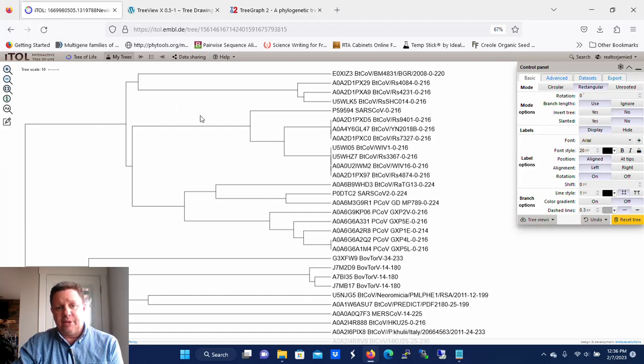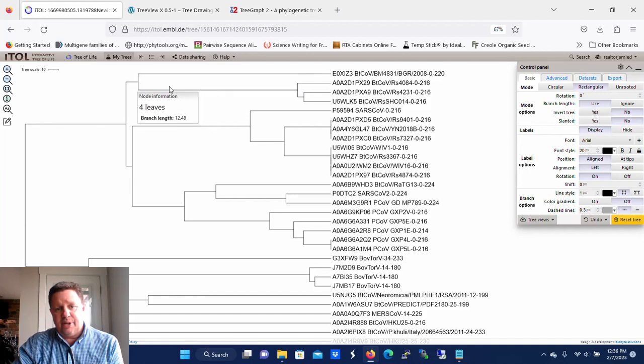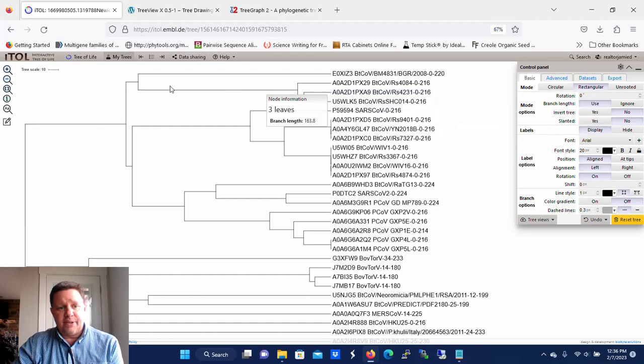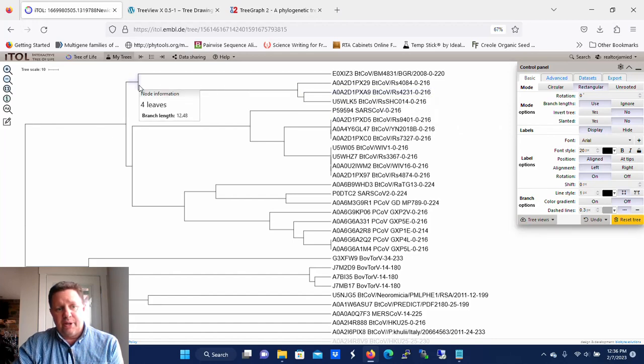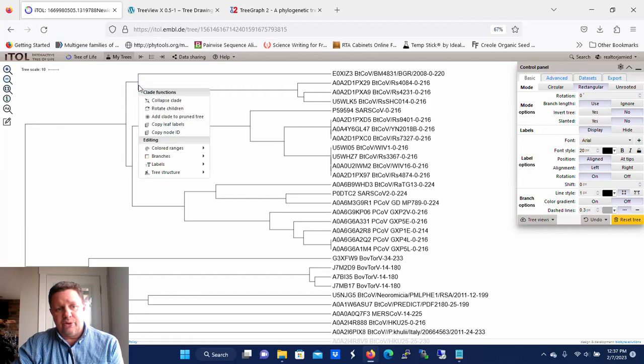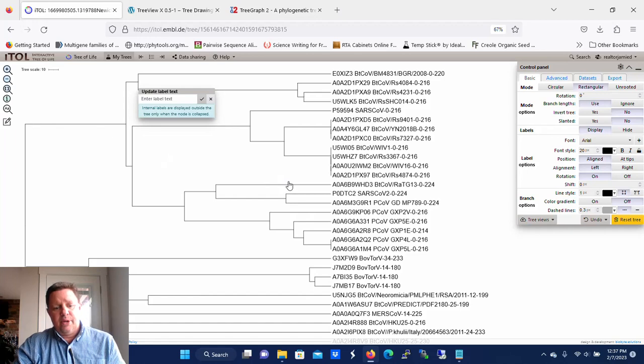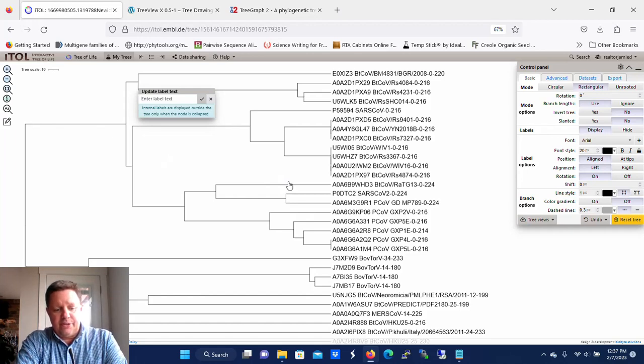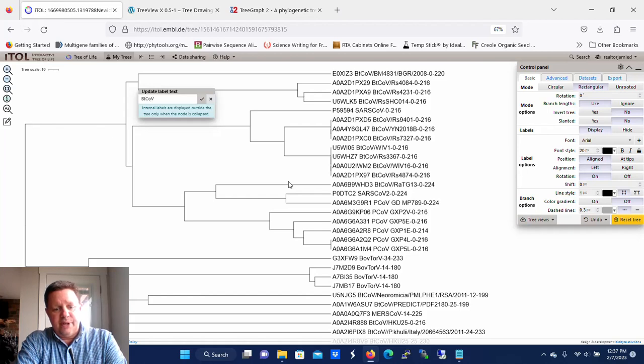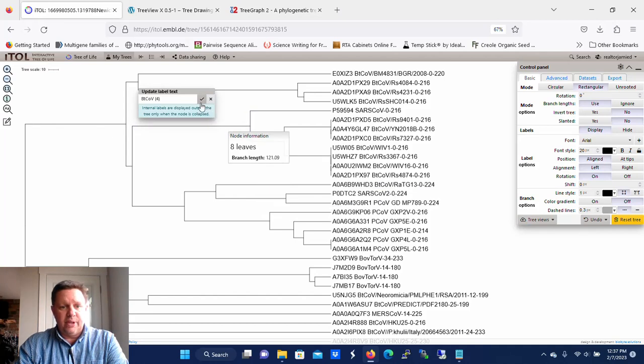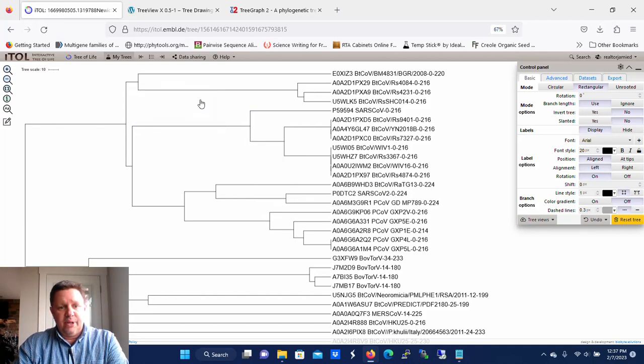There's a couple of things that you can do to display those a little more informatively. One of them is collapsing the clades. Let's say I want to collapse this clade here that has four different taxa in it. What I would do to collapse that is first I want to give it a label. In this case you click back here at this node and you go to Labels, This Node, Edit Label. These are coronaviruses, so I'm going to say these are beta coronaviruses and there's four of them here, so we'll just say Beta Coronavirus 4 as the label for that particular clade, and you're going to click check.